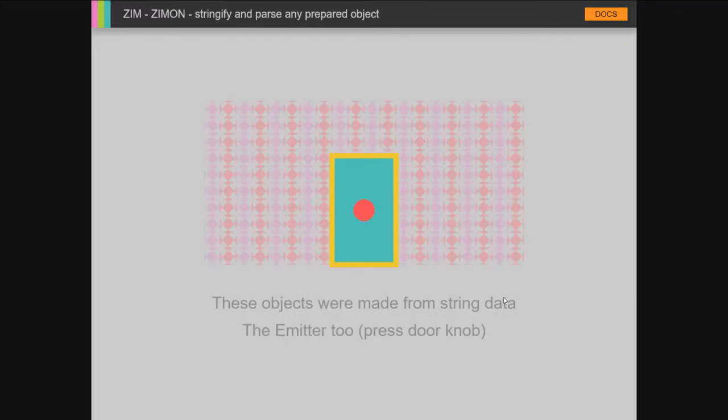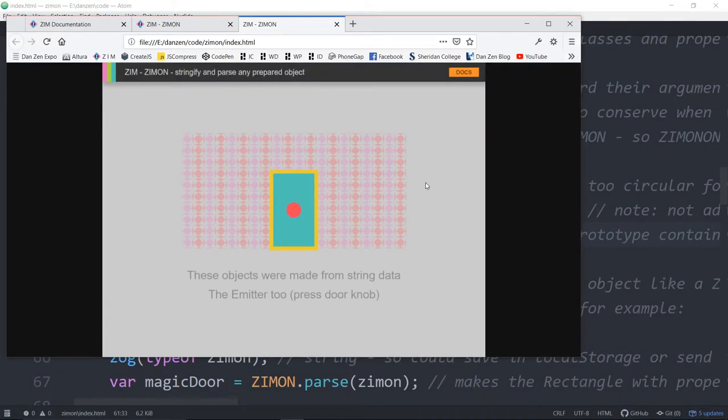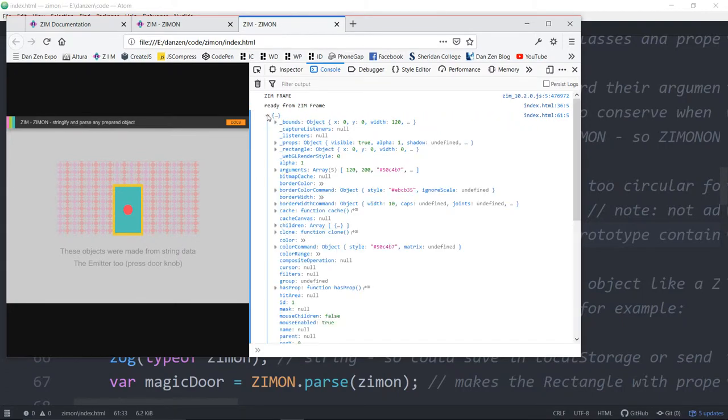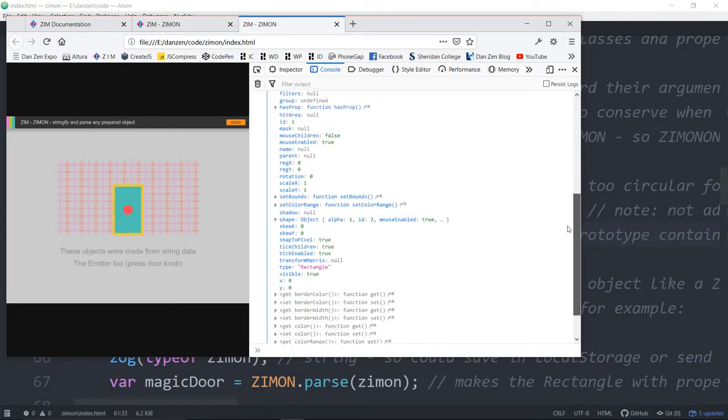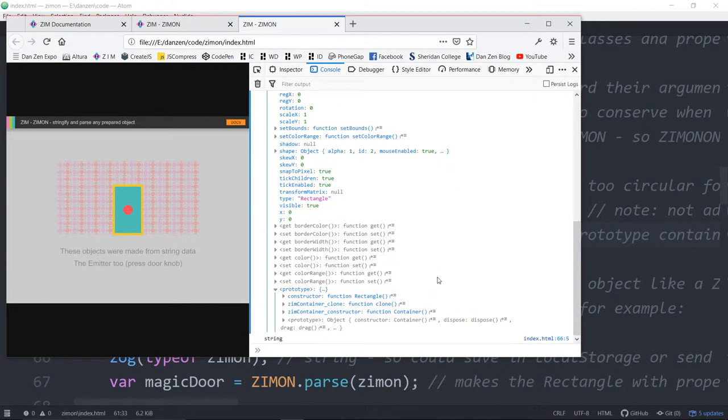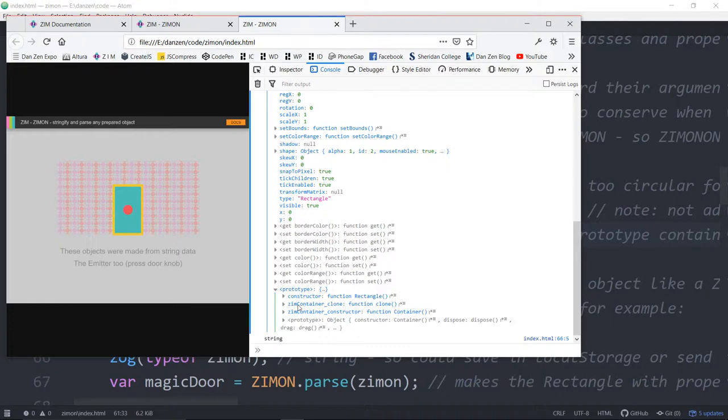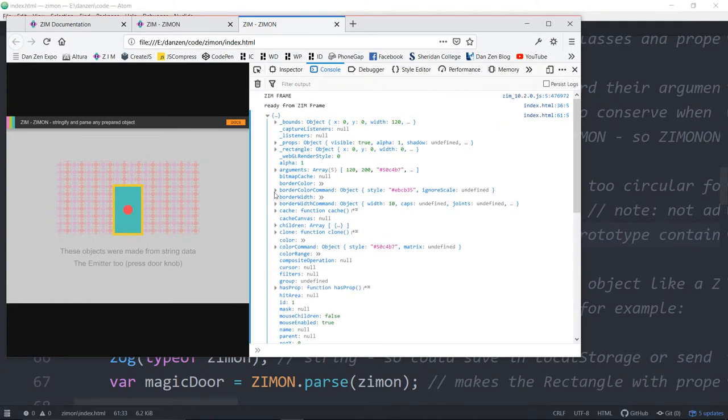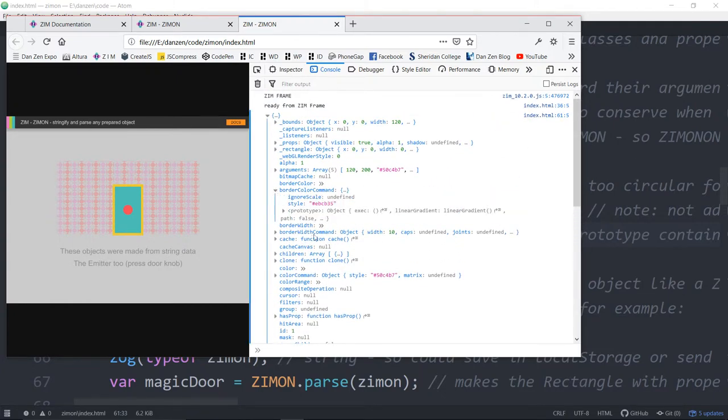Let's see our F12 here. This is a rectangle object, all of these things here. If we scroll down here, the rectangle's prototype is a Zim container. And if we open that up, it's got everything that a container has, which also has a prototype of a CreateJS container. These things all open up with tons of stuff in them.